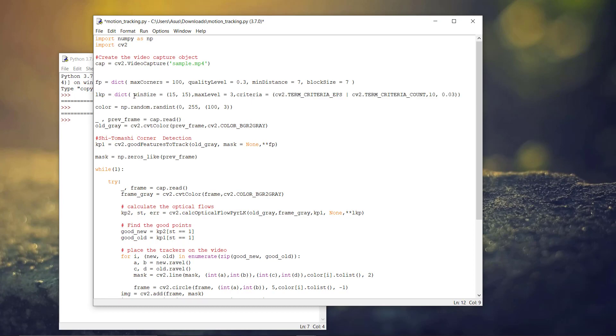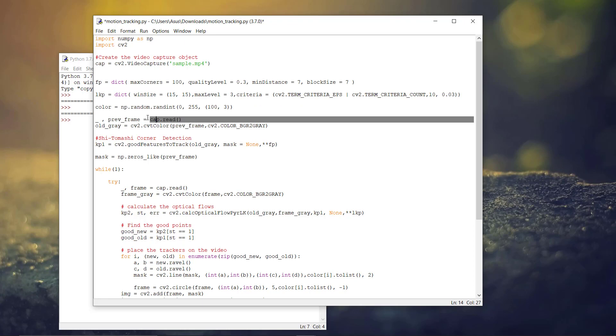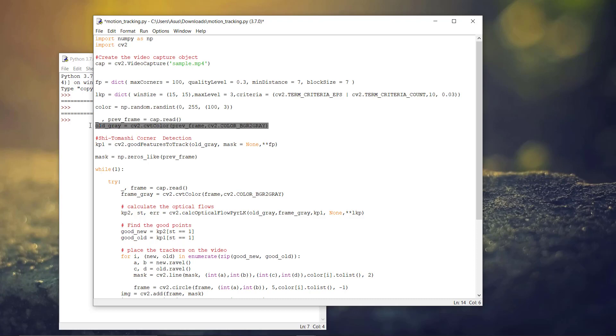You can find what this means in the OpenCV documentation. After that, we are creating some random colors and we are reading the first frame from the video and converting it to grayscale.